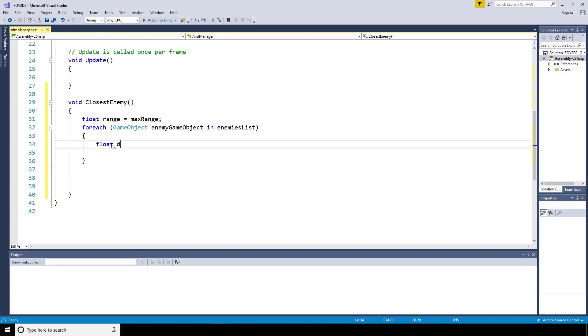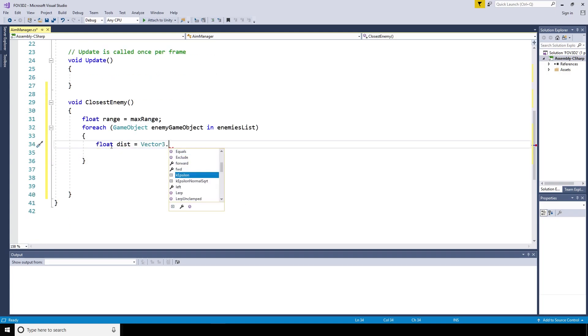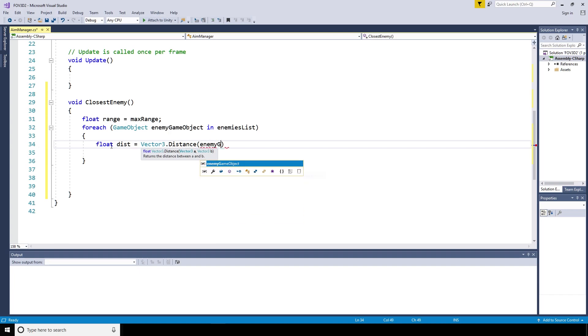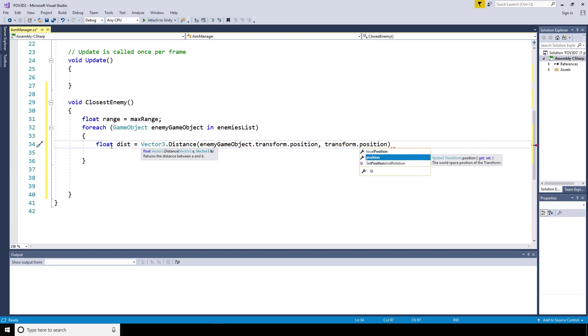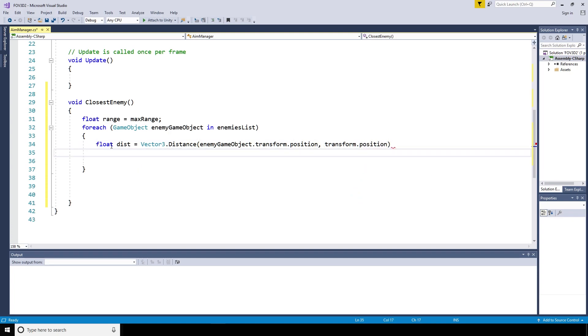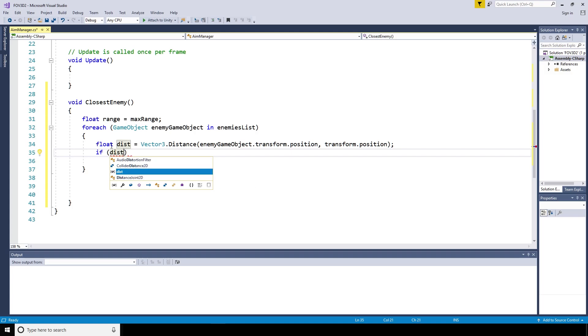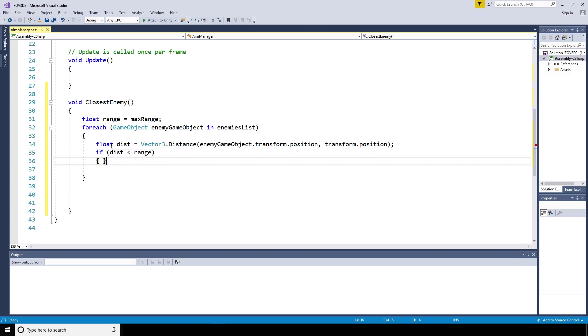For each game object, enemy game object in the enemies list, we're going to get a distance between that game object and the player game object. This is going to help us figure out what's closest. To do that, we'll get the distance and that's float dist equals vector 3 distance, enemy game object transform position and the player's transform dot position.